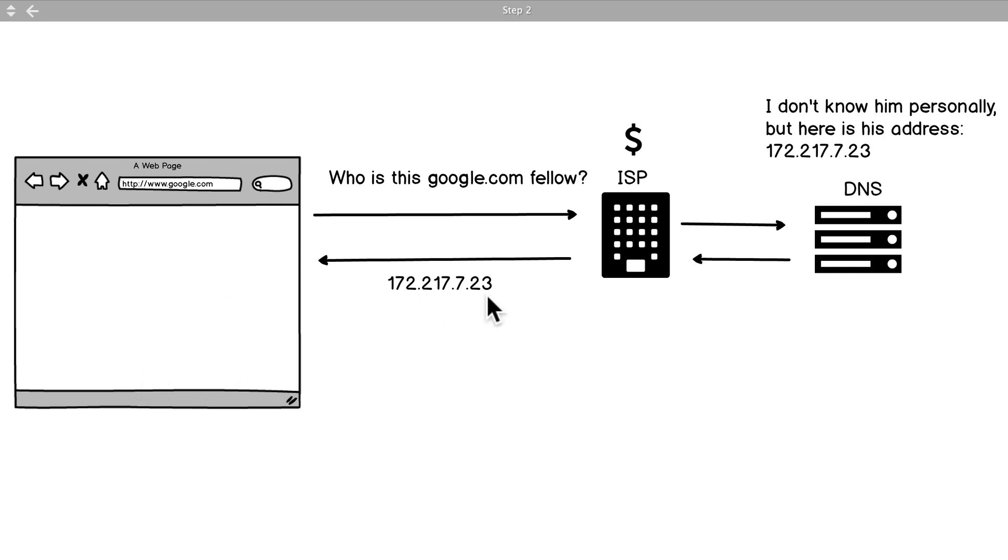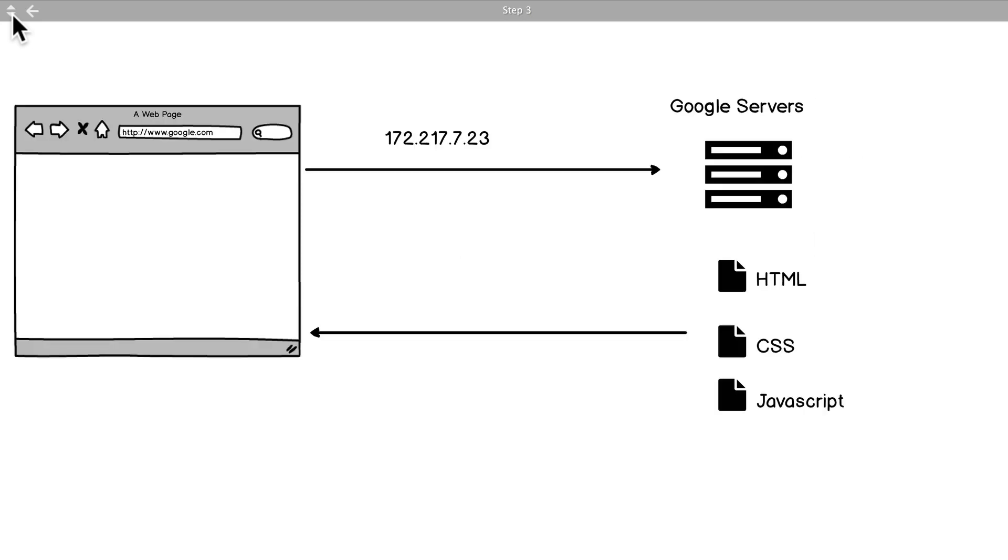All right cool, but nothing showing up yet - there's no google.com, I can't do any searches yet. Okay, we received what we call an IP address.